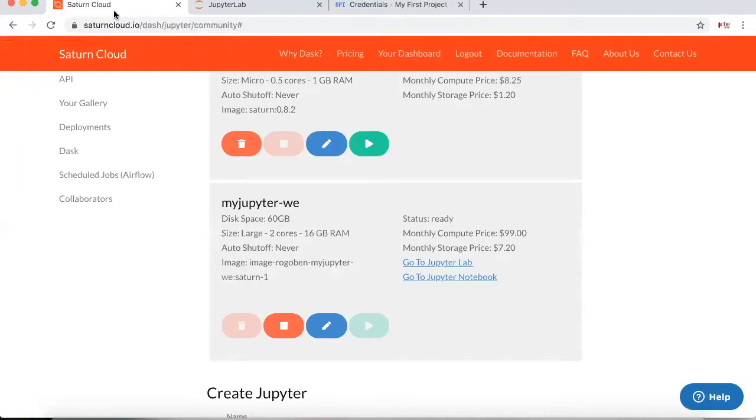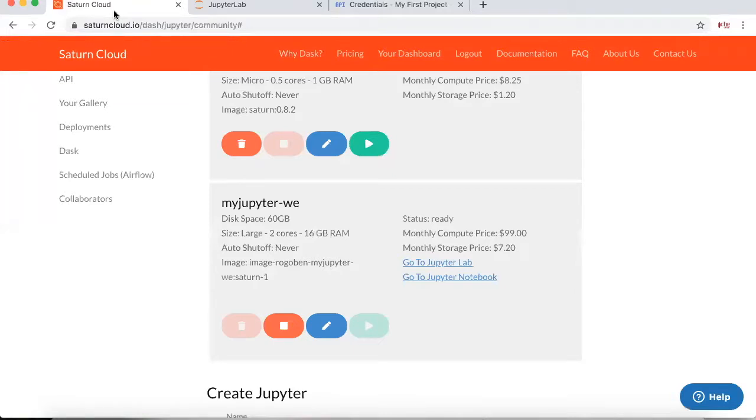Specifically we're going to be looking at two cloud services, saturncloud.io and BigQuery. Now some of you might have heard of BigQuery already, which is basically Google's service that allows you to store data and pull data from their database. On the other side, many of you have not heard of saturncloud.io.